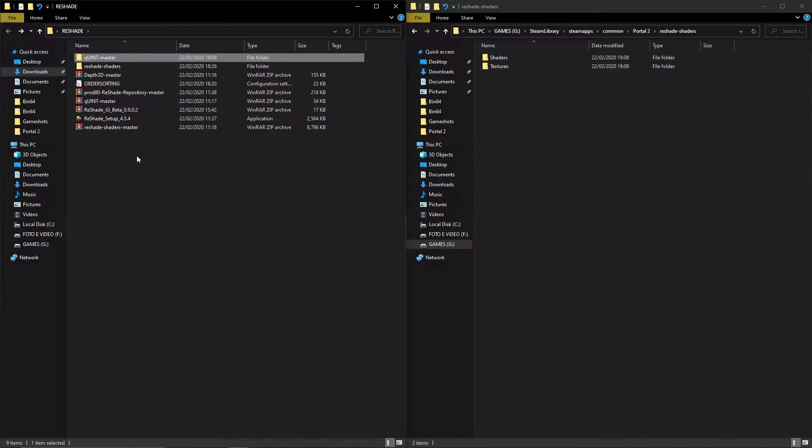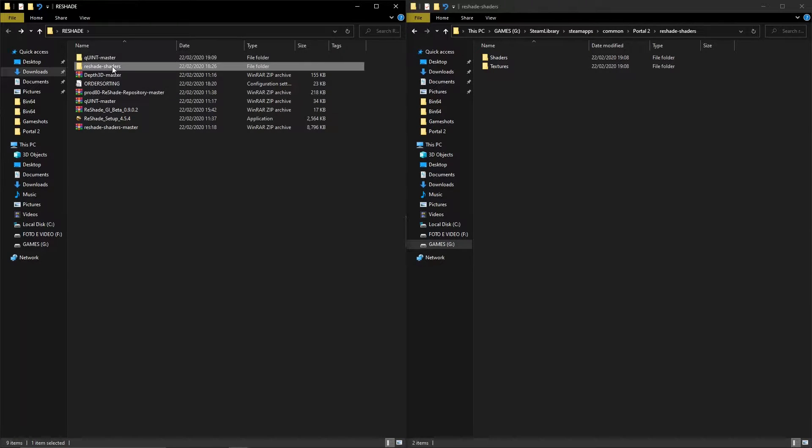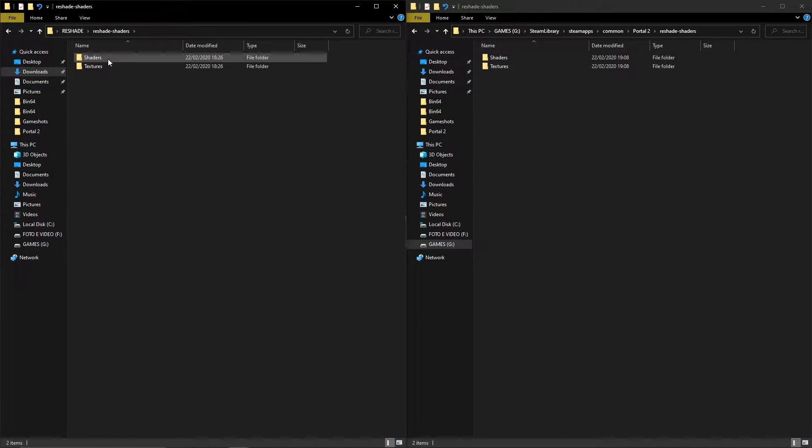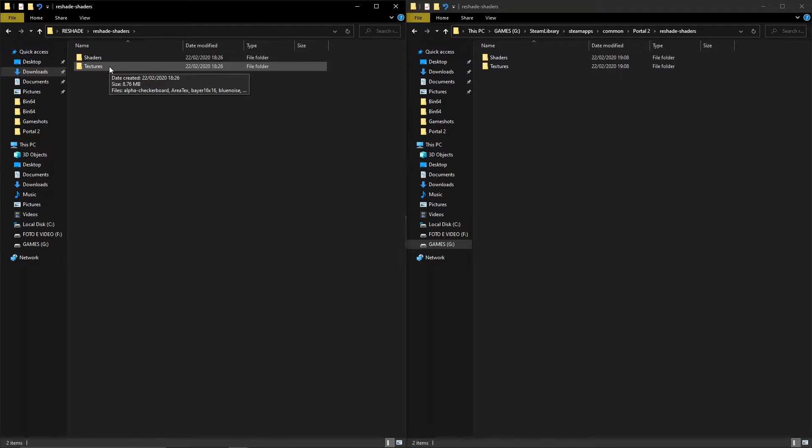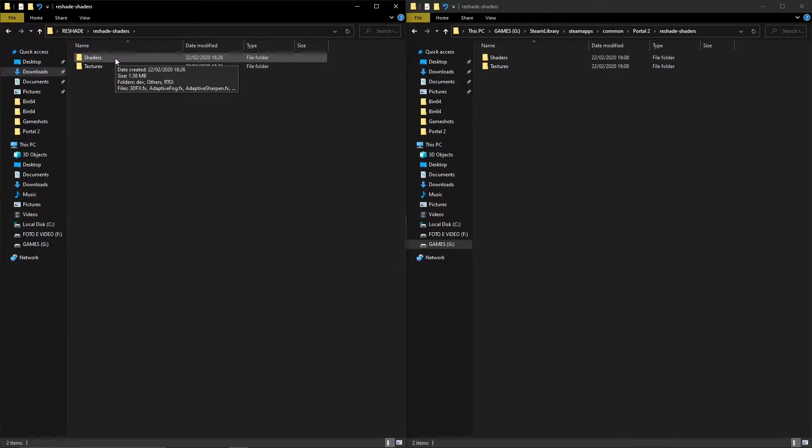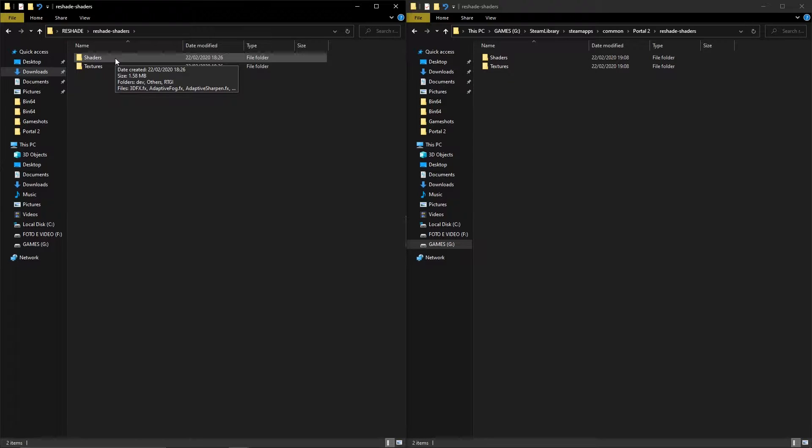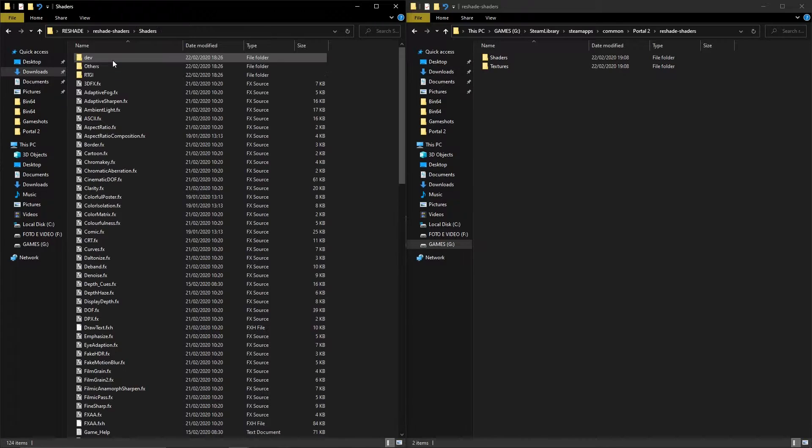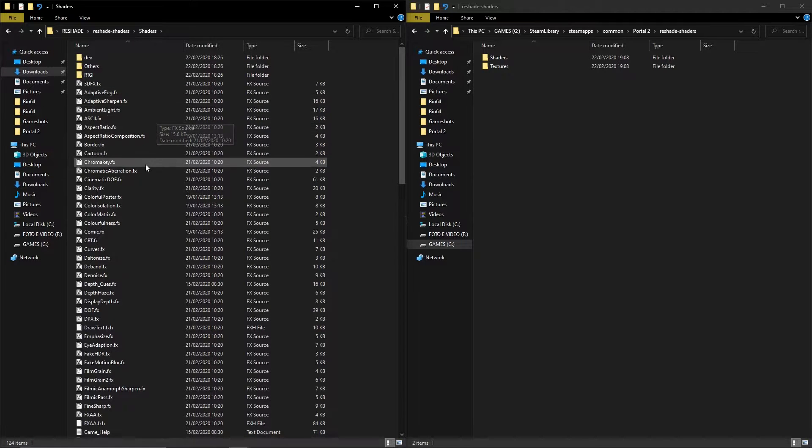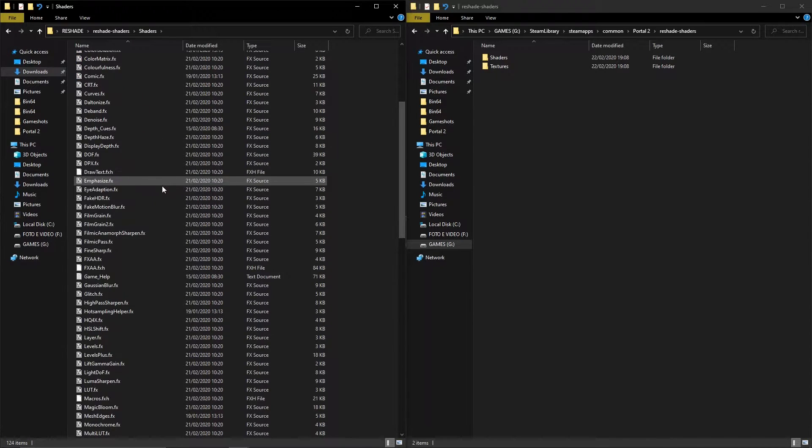I copy my general ReShade shader folder which I usually use. I keep it in one location so I can just drag shaders with no problem. You see, I have two shaders.